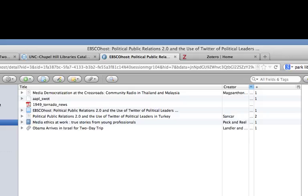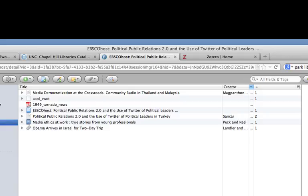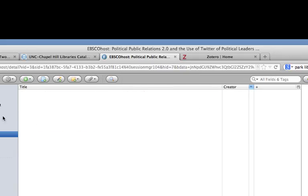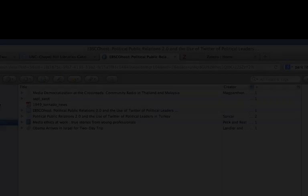To create a subfolder, you right click on your folder, click on New Sub Collection. And you can create as many subcollections as you want to as well.